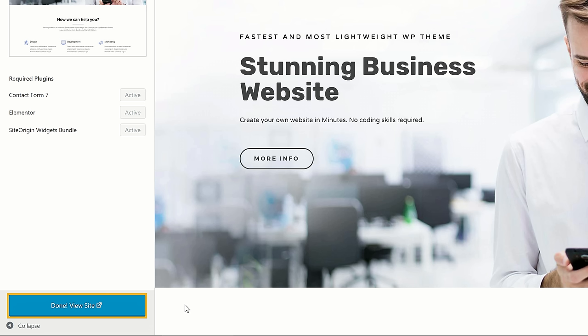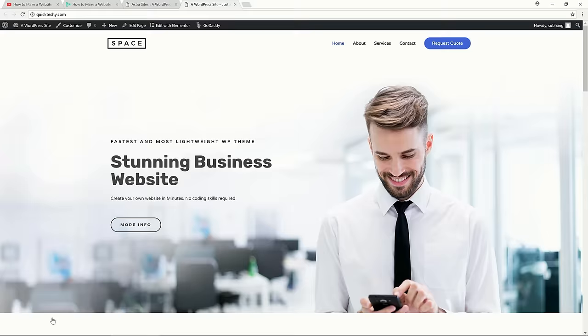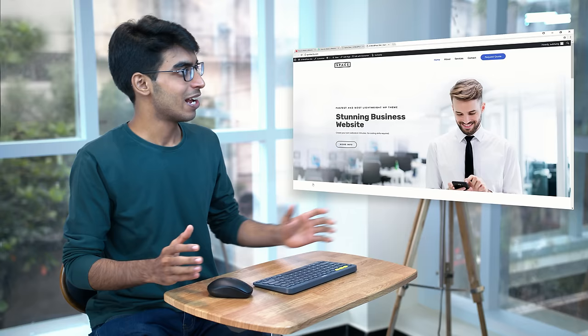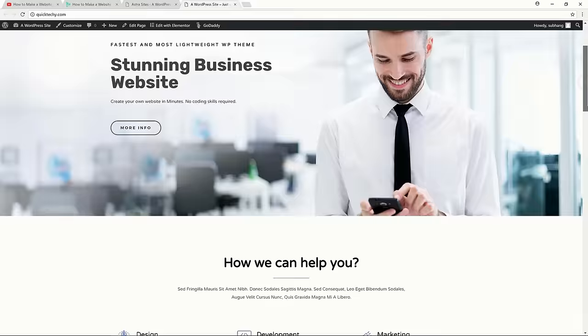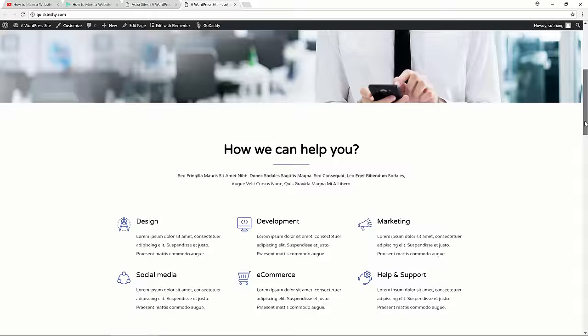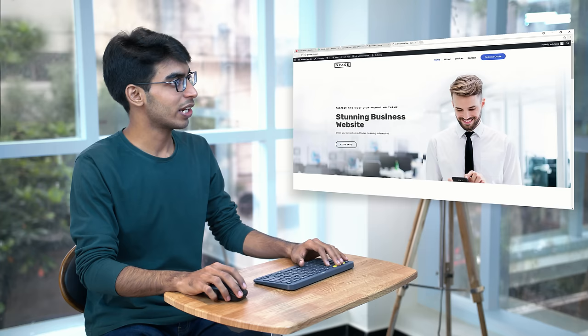Once it's done, we can now see the site — let's click 'View Site'. As you can see, the demo has been imported into your website and this is how it looks. You can also see these other pages which also have demo content.